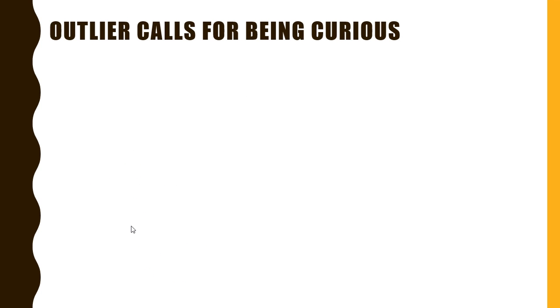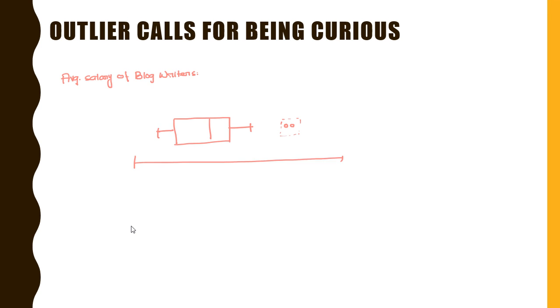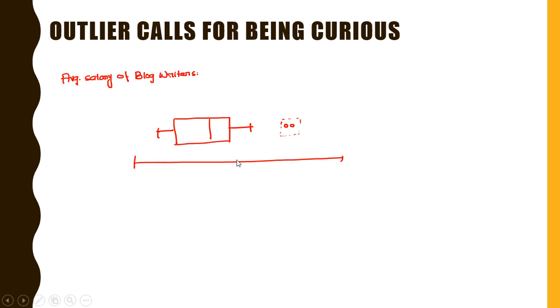Outliers call for being curious. Now let me give you an example. Suppose that I am interested to record the average salary of the blog writers and I have found that most of the blog writers have salaries within this range, and there are some who are lying away from what most of the people have earned and they have reported their salary right over here.